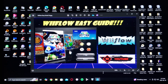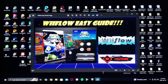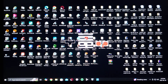Alright guys, on today's video we are back on the Nintendo Wii. I'm going to be showing you the easiest way to install WiiFlow. I'm going to be leaving you all the links you're going to need in the pin comment. First, I'm going to show you where to download WiiFlow.